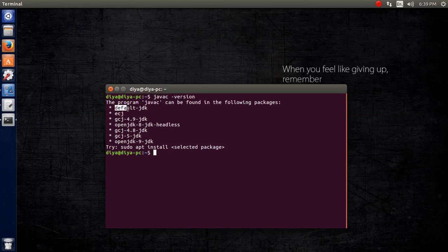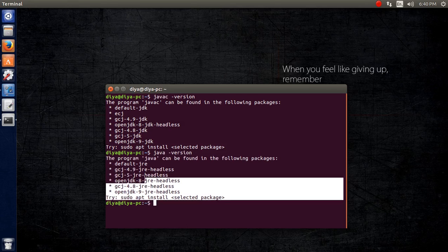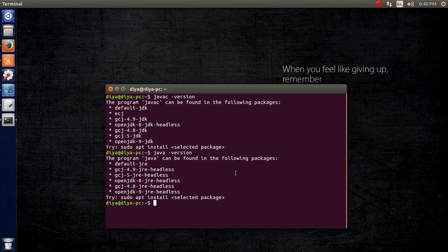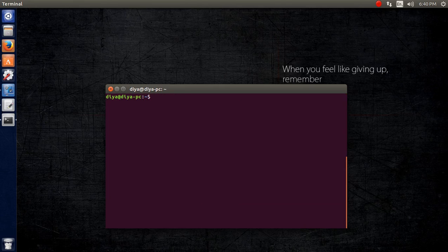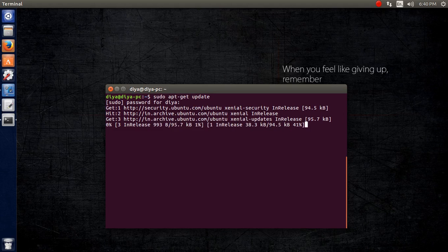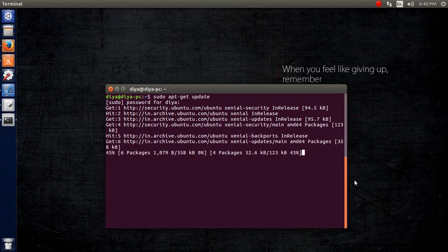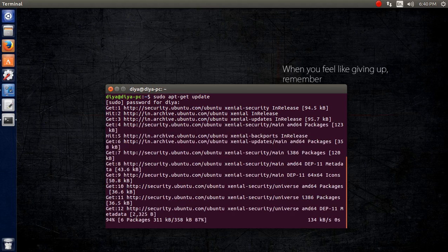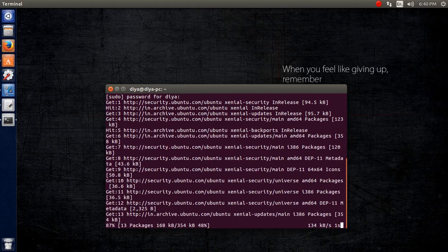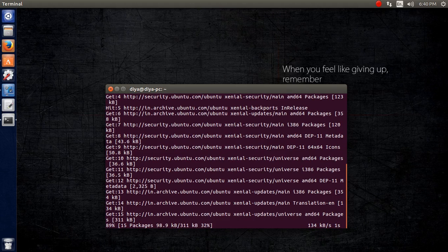If you see a message saying the program can be found in the following packages, that means javac is not installed on your Ubuntu operating system. The same occurs for the Java command also. So let me clear this. Now we are going to install it. First and foremost, we need to update the repository, which will get the latest things from the internet.